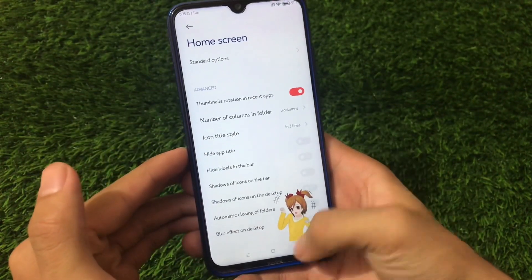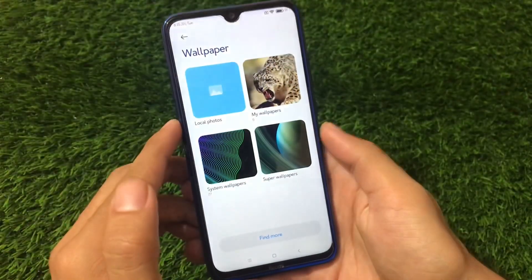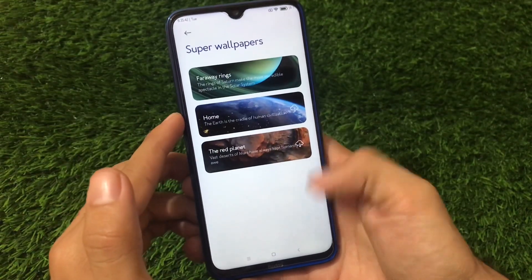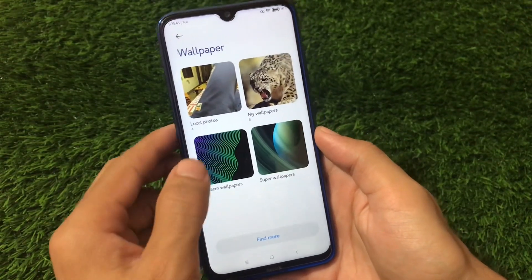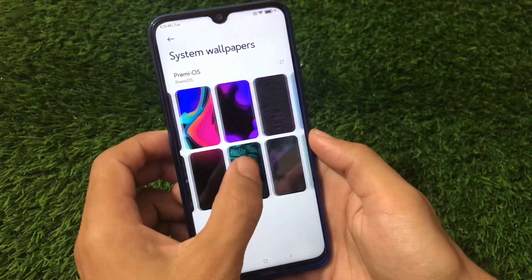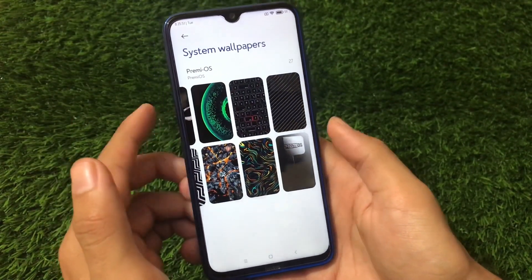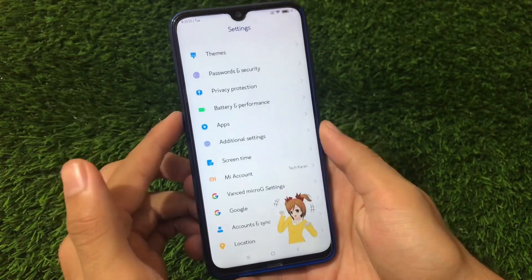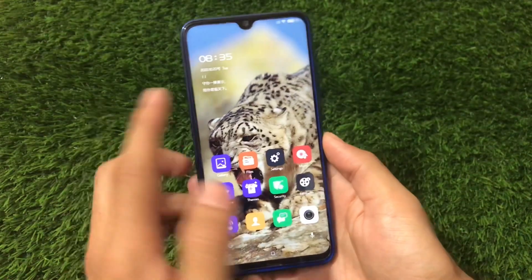In the wallpaper section we have super wallpapers available, so you can apply them if you want. There are also a lot of system wallpapers available — 27 system wallpapers in total — so you can apply these as well.